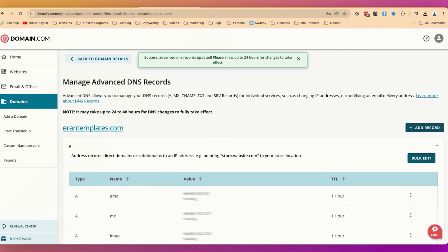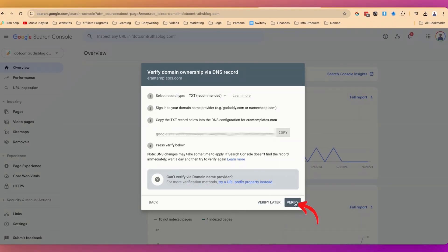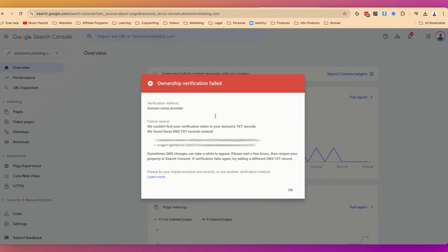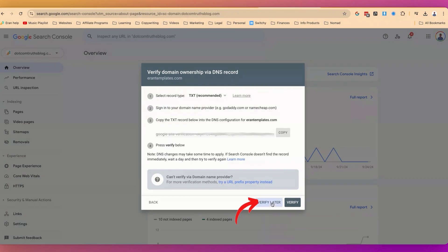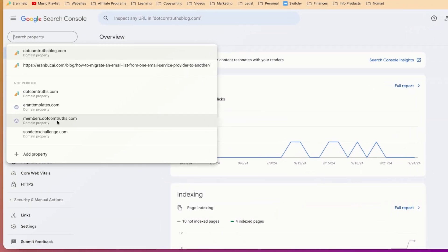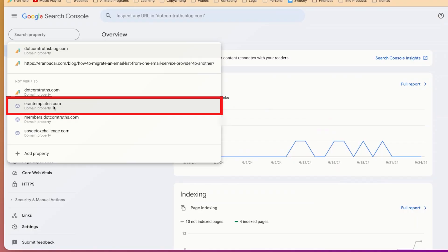I'm going to go back to Google Search Console and click on Verify. Because I just entered the details, it may not verify right away, so I'm going to give it a go and see — it may reject it, which just means I need to give it a bit of time. And you can see that the ownership verification failed. No worries at all — I'm going to click OK and say Verify Later. You will notice when I click on properties again, I now have arountemplates.com listed as not verified. I'm just going to have to wait a day.